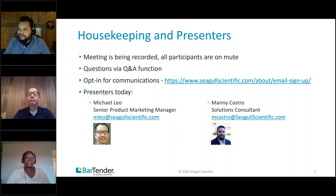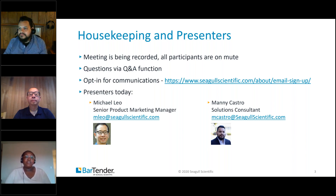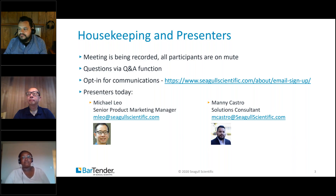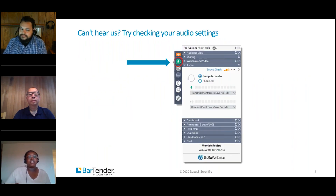Some housekeeping rules: this meeting is being recorded and all participants are on mute. Afterwards, we'll have a Q&A session — in the GoToWebinar task pane on the side, hit the questions area to submit a question. Also go ahead and opt in for our communications to receive emails, updates, promotional, and product-related content at seagullscientific.com/about/email-signup. If you cannot hear us, check the GoToWebinar task pane and click the audio button.